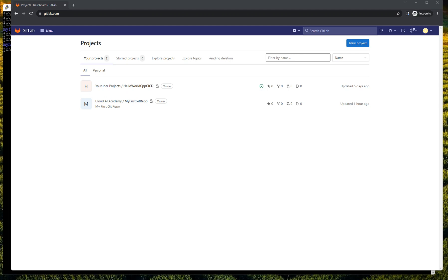Hi, this is Johnny from Cloud AI Academy. Here I will show you DevOps skills about cloud AI technologies, personal projects, and other essential skills to become a DevOps engineer. Today, the topic is to quickly set up Google SSG static websites on GitLab Pages in just 10 minutes.